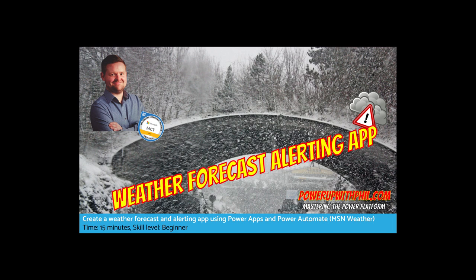So sit back, relax and let's dive into the power of Power Apps and Automate to help you stay ahead of the weather.